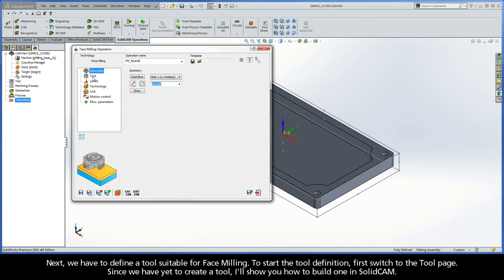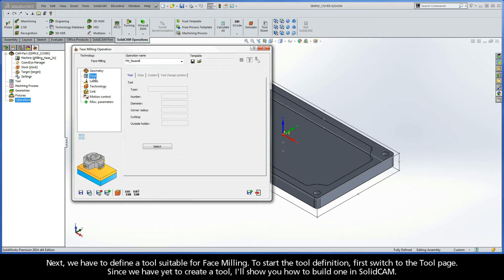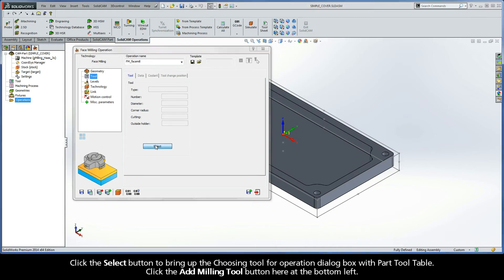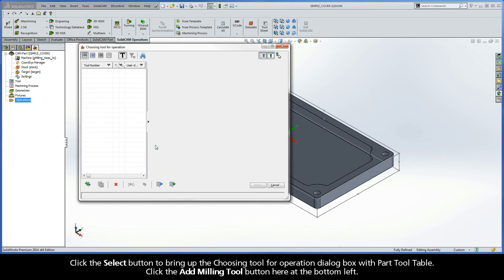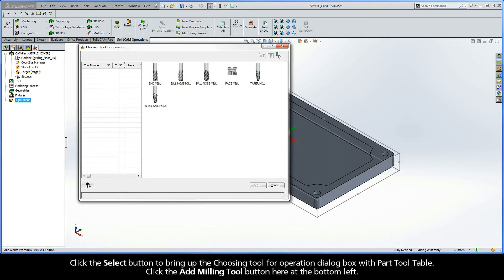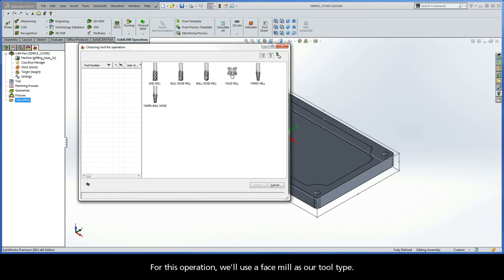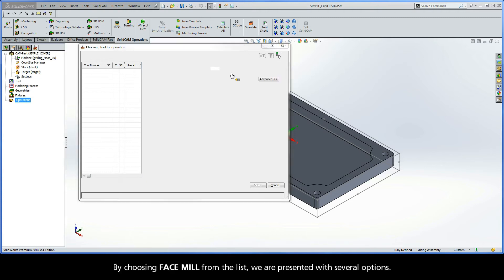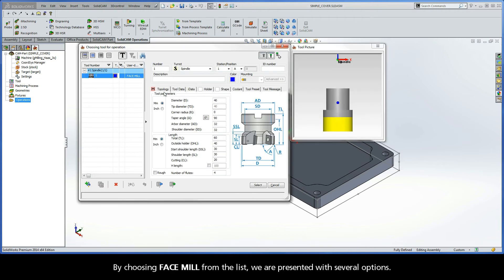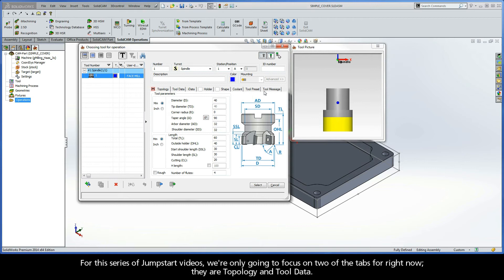Next, we have to define a tool suitable for face milling. To start the tool definition, first switch to the tool page. Since we have yet to create a tool, I'll show you how to build one in SolidCAM. Click the Select button to bring up the Choosing Tool for Operation dialog box with a part tool table. Click the Add Milling Tool button here at the bottom left. For this operation, we'll use a face mill as our tool type. By choosing Face Mill from the list, we are presented with several options. For this series of Jumpstart videos, however, we're only going to focus on two of the tabs for right now. They are Topology and Tool Data.